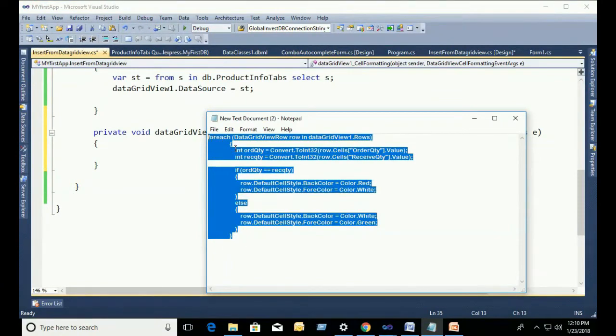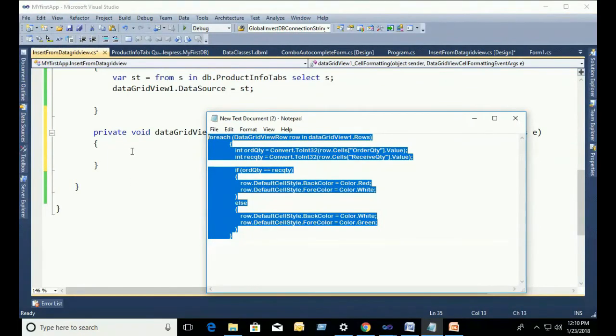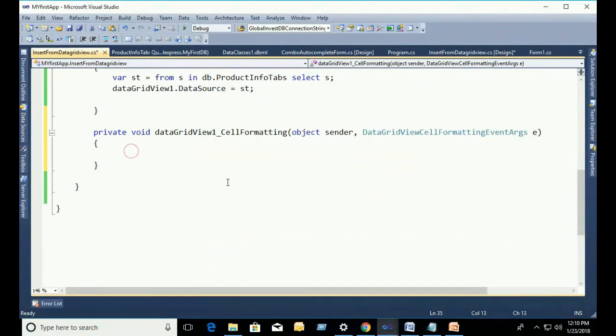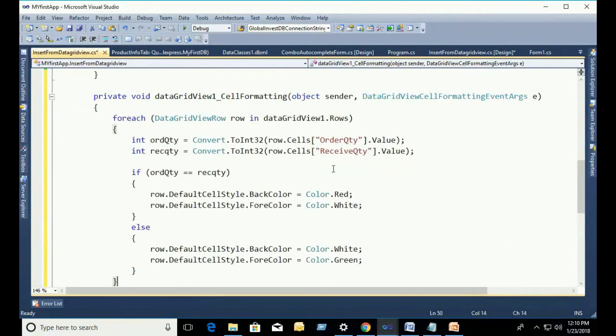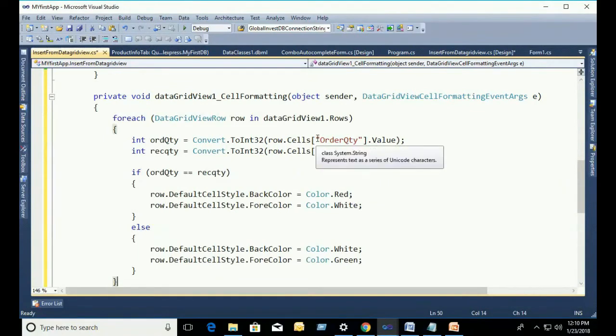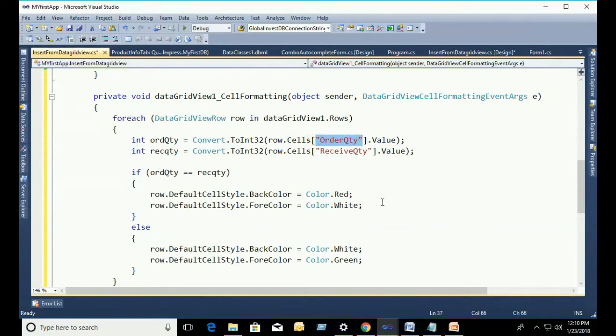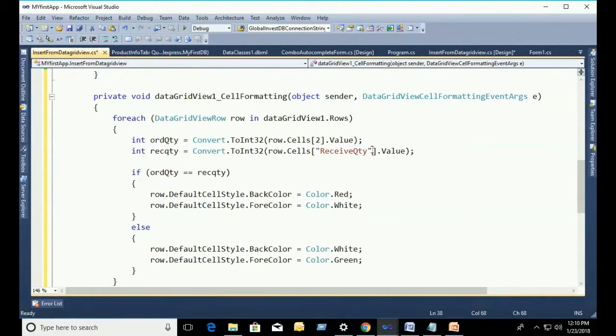I just copy and paste the code to reduce the time. If I write all the code, the video will be big. That's why I just copy and paste. You can see it by pausing.